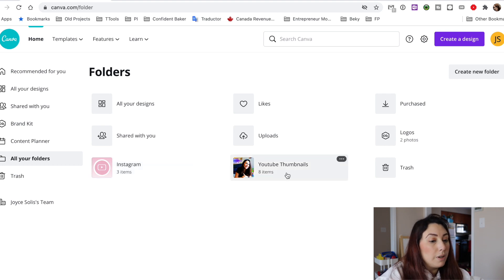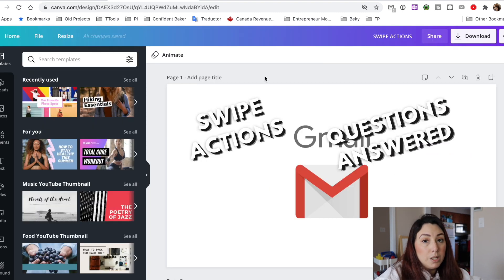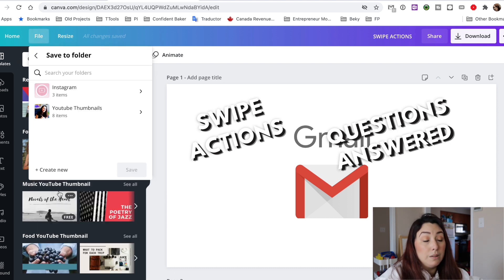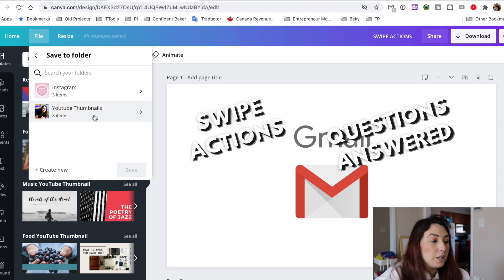If I come back to my designs, there are two ways you can put a design into a folder. You can go to File and then Save to Folder, and select the folder you want it added to — or you can create a new folder from here. I'm going to add this to YouTube Thumbnails and click Save.